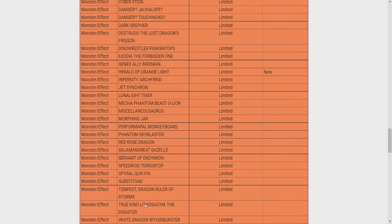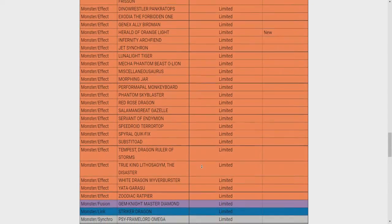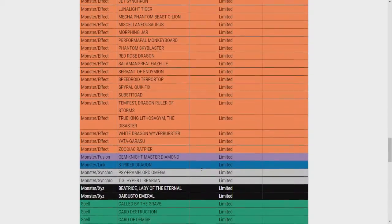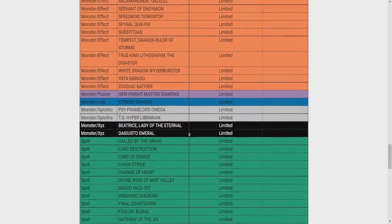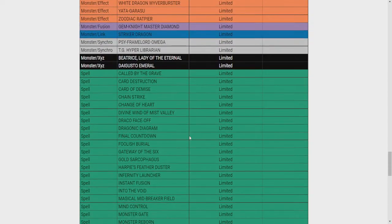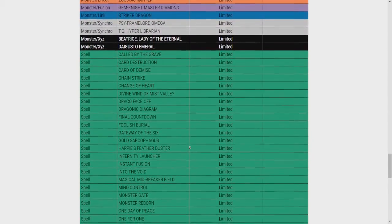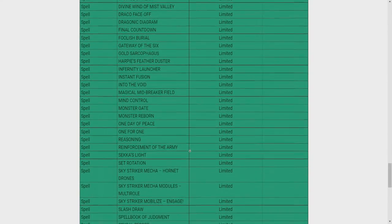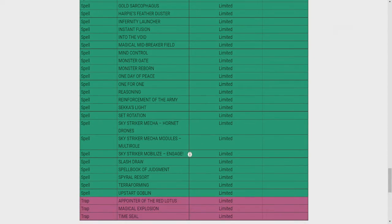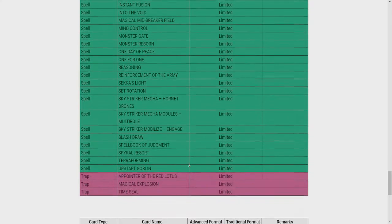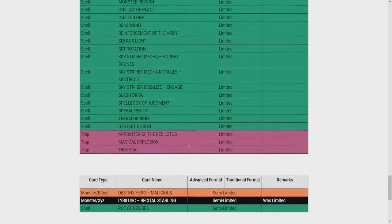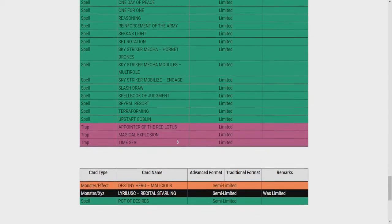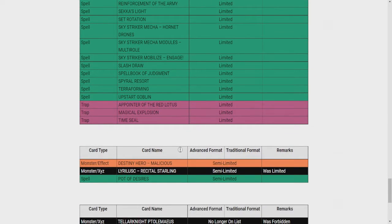True King Lithosagym... Oh, sorry. I thought that changed for a second. Okay, so no, that's fine. So just Herald of Orange Light to one. They're not limiting Mudora or Kelbek. I don't think that's going to be big enough of a hit to really make a dent. Any spells? Nope. No traps limited. Semis, maybe? Alright, what are they unbanning?